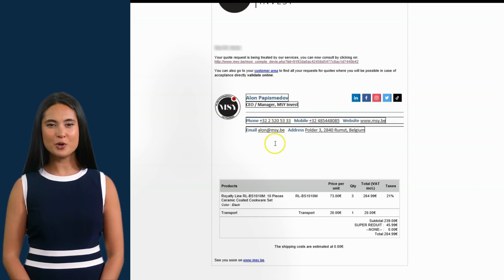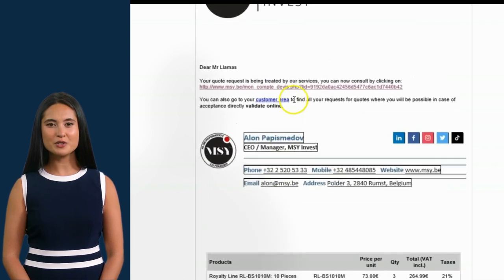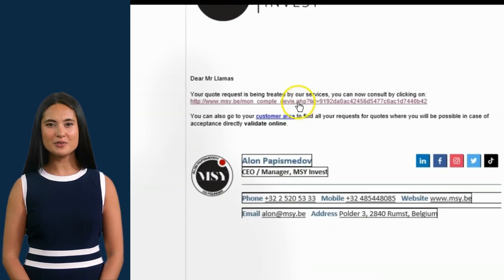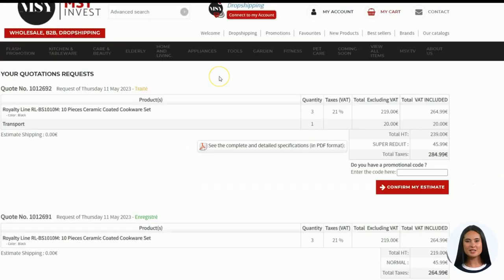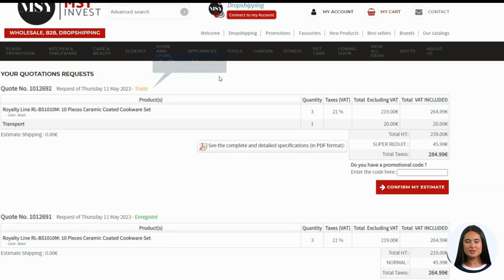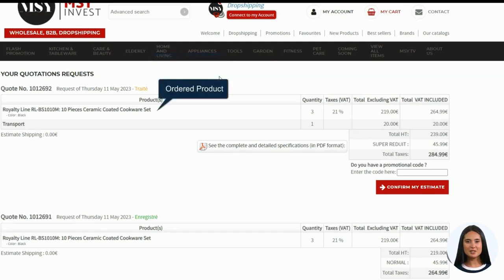The email will have a link that will automatically lead you to the order page. This is what your order request page looks like, and it includes: 1. Quote number — this includes your order number and the date it was requested. 2. Ordered product — this includes the ordered product, delivery fee, and value.